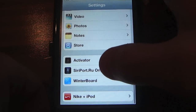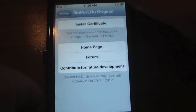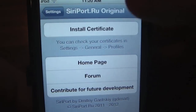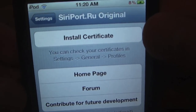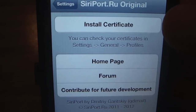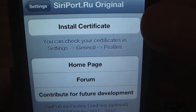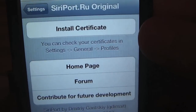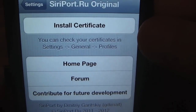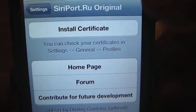After the respring, go into Settings and scroll all the way down until you see SiriPort.ru.original — go ahead and click that. You need to install the certificate, which installs a proxy server. It goes through Google's service to get feedback for your requests.